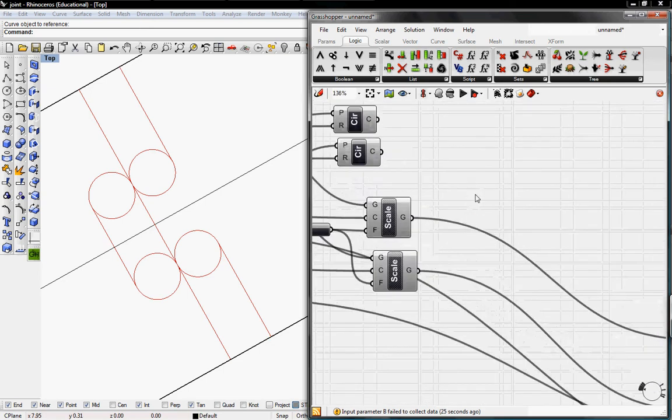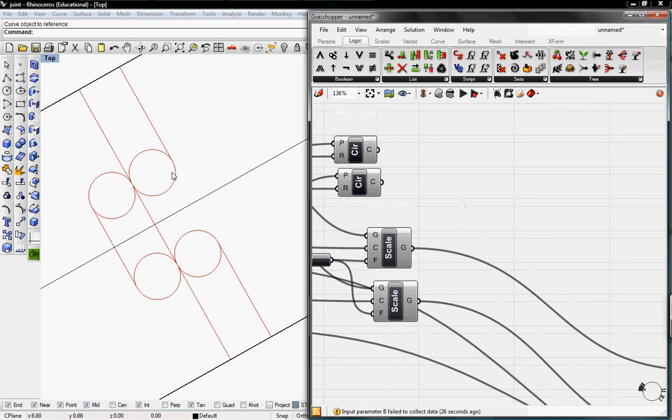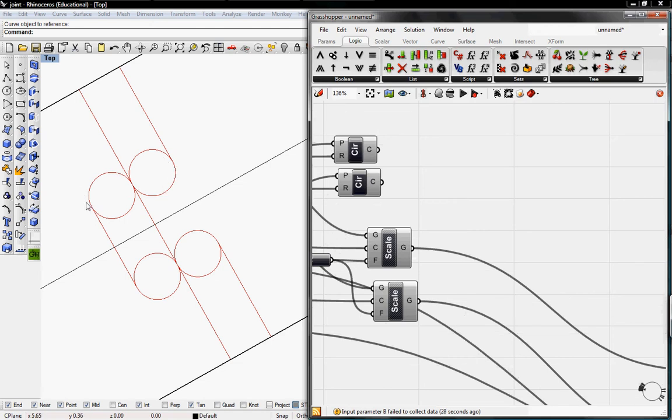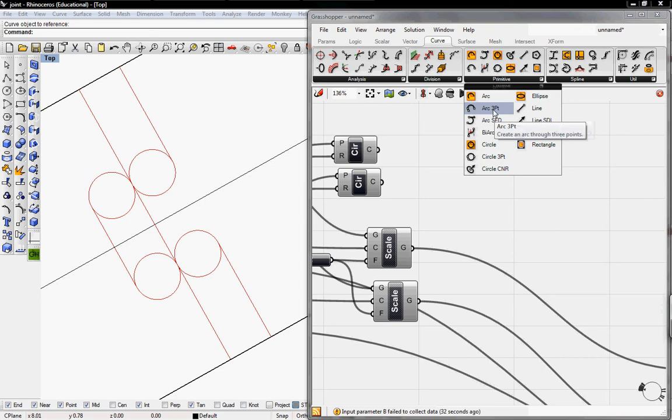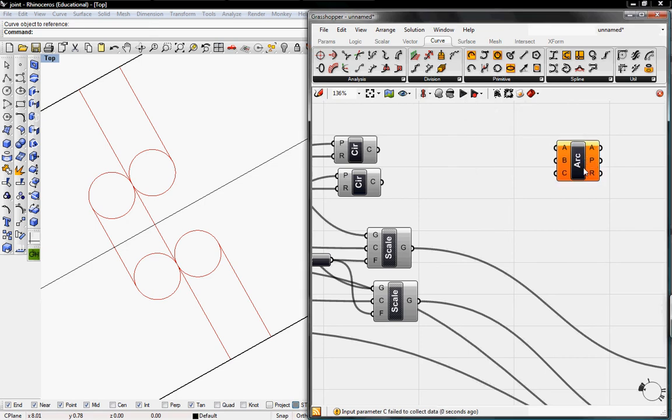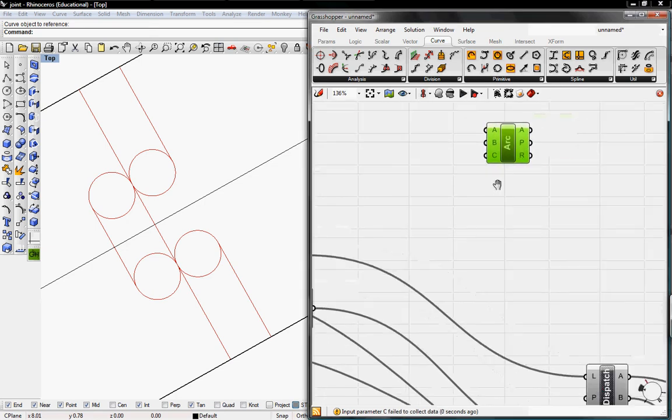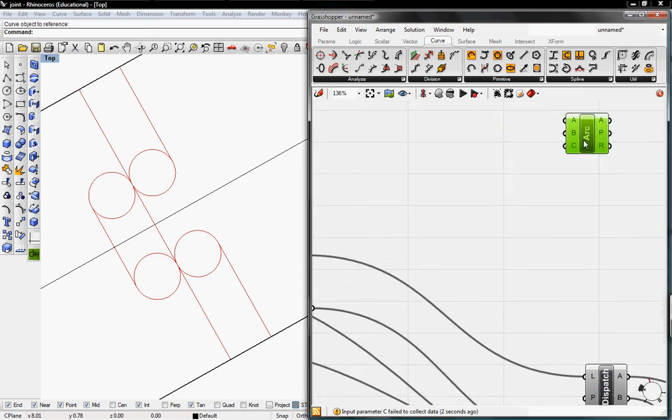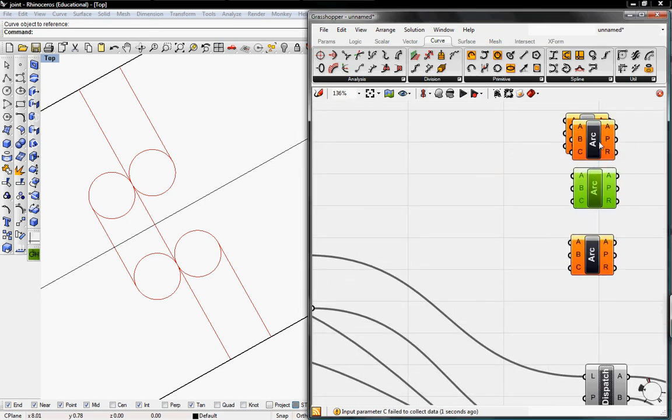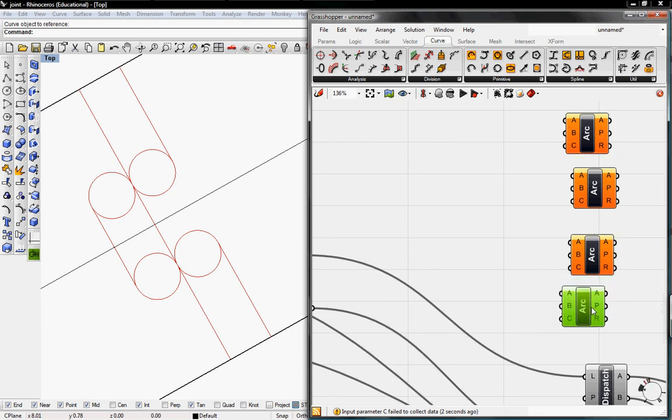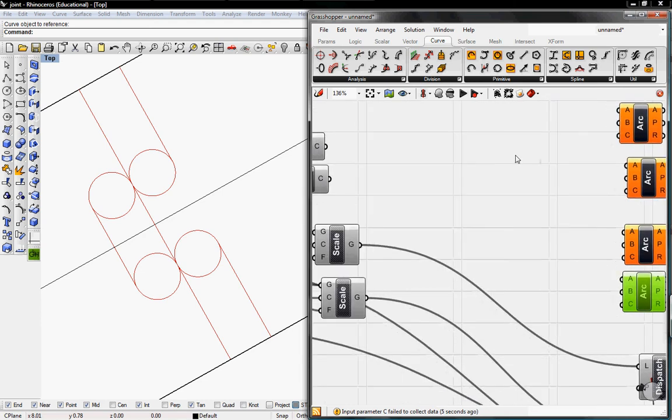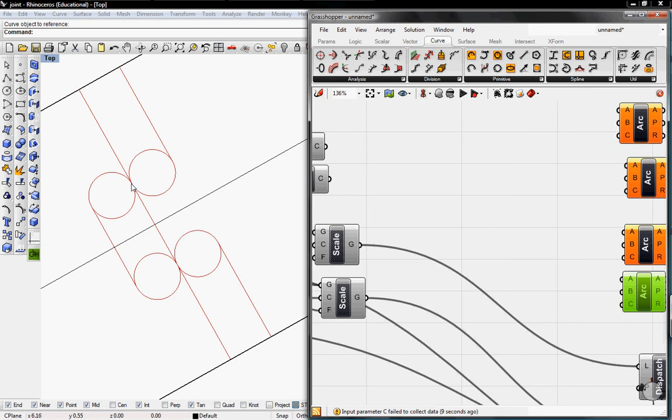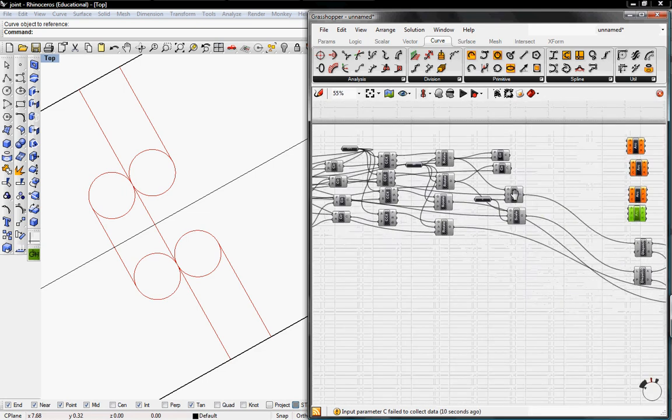And then next thing we want to do is create the S curve, which will be our joint. And to do that, we'll go to curve, go to primitive, and grab the arc three point. We're going to need four arcs to form our S. We know that A, one of the points must be at the center, which is one of the end points. So that's from the evaluative points.